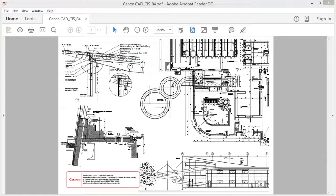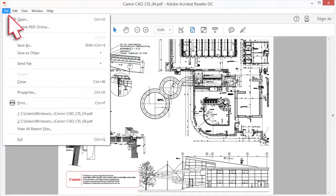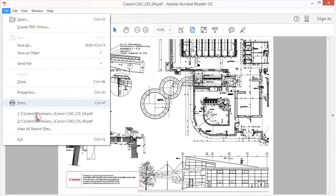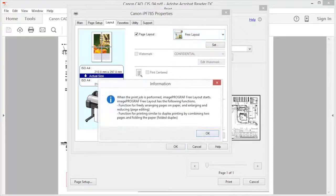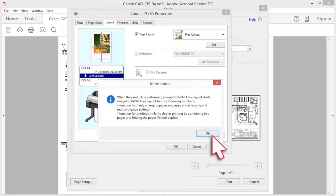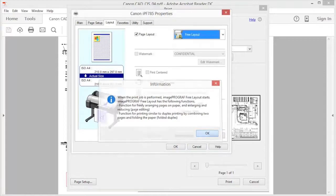From the application software's file menu, select the printer setup menu to open the print dialog box. An information dialog will be displayed confirming the free layout function.